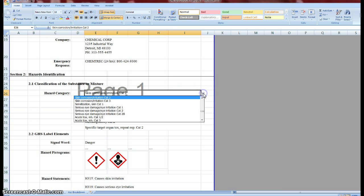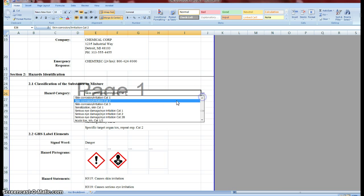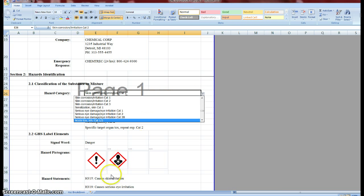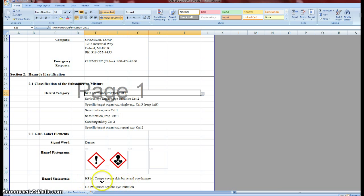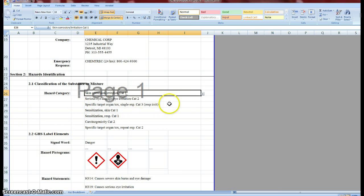Watch, I'm just going to quickly switch it to category 1. Now watch what happens down here. As you select the different categories, it will automatically switch the corresponding hazard statement. So there's sort of a one-to-one relationship that's been set up.